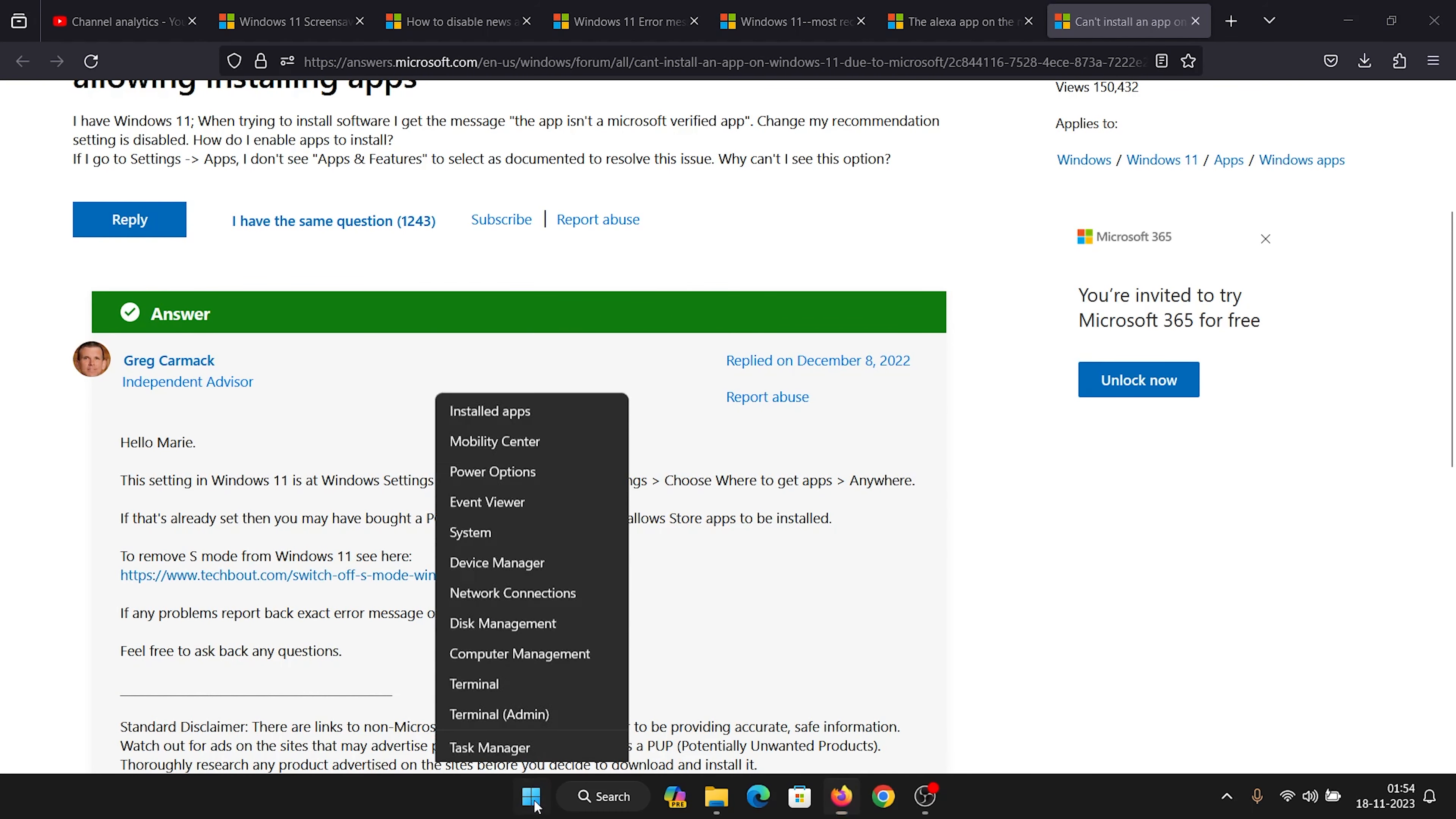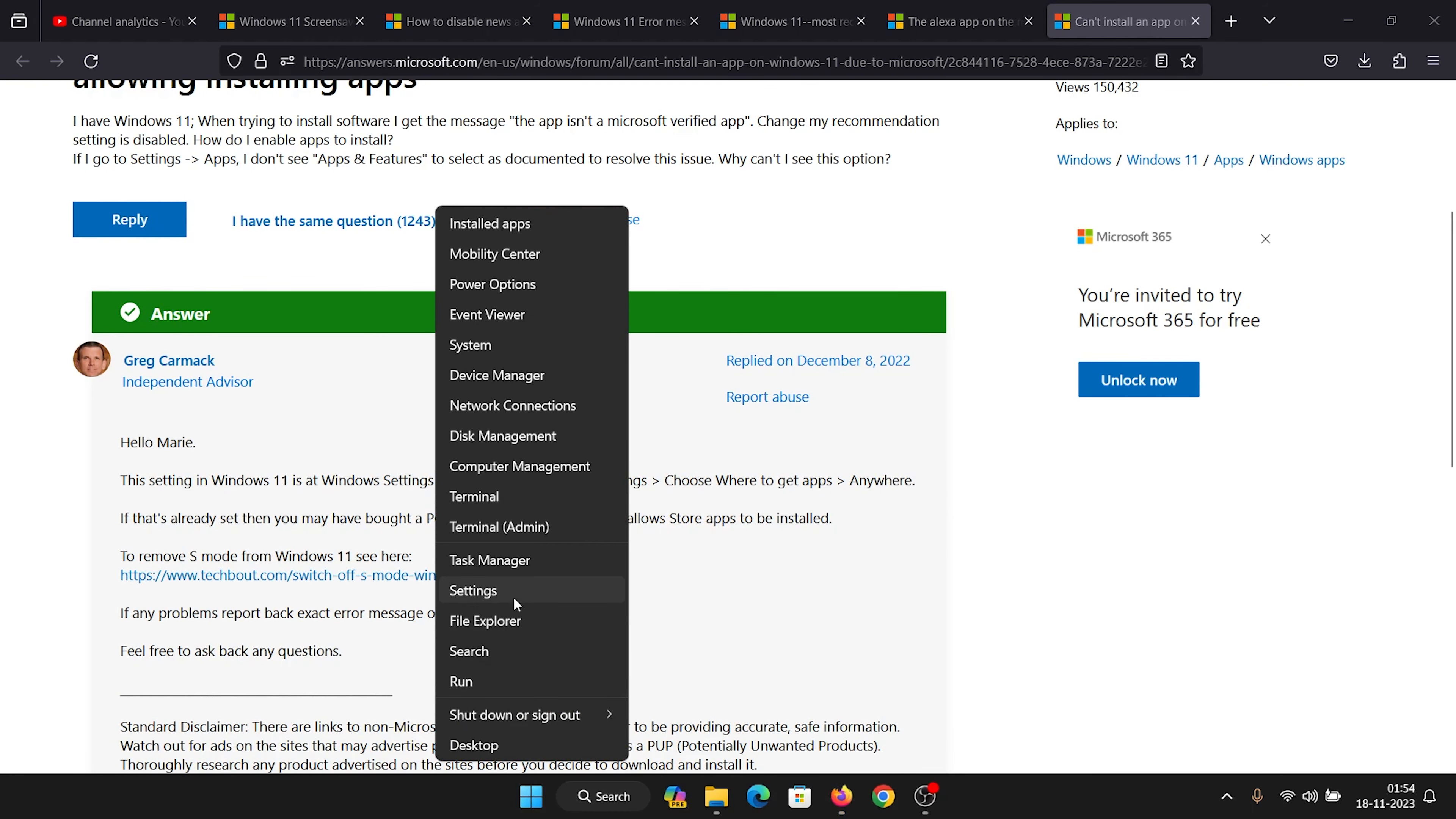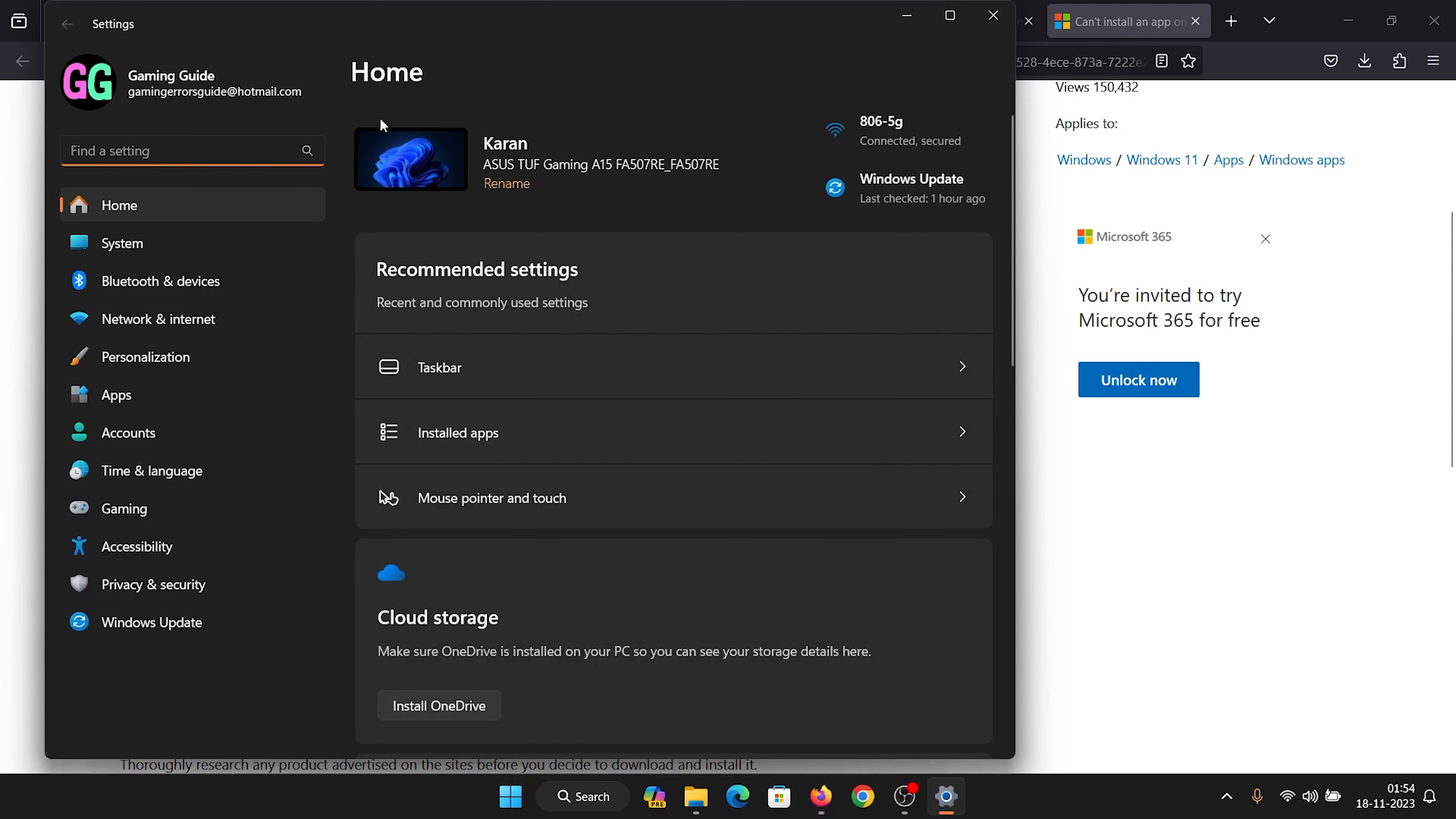Right click on the start button and select Settings from the menu. In the Settings menu, go to the Apps tab on the list on the left hand side.